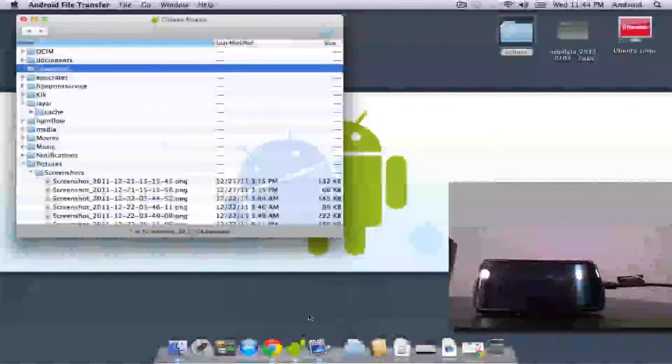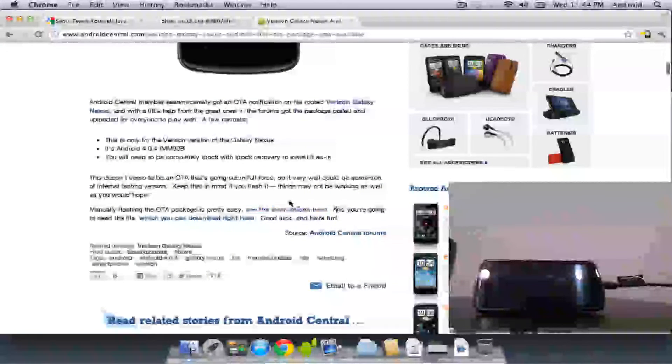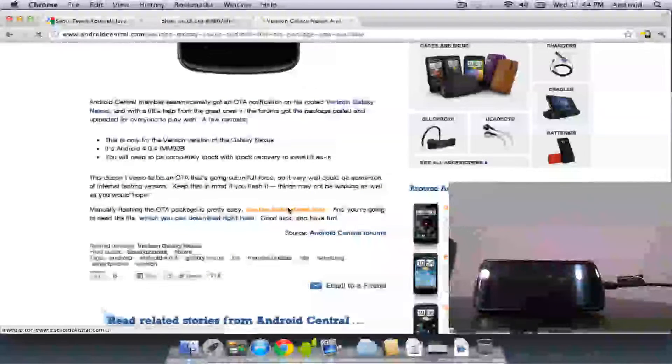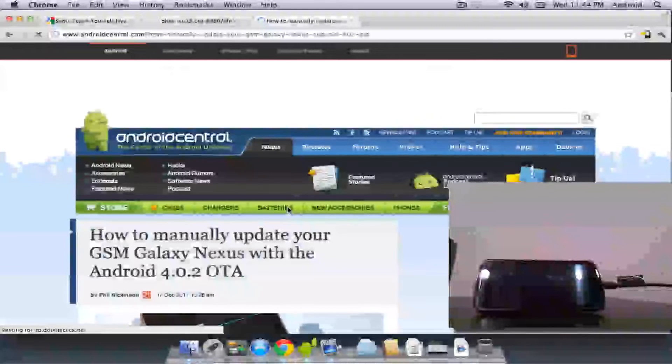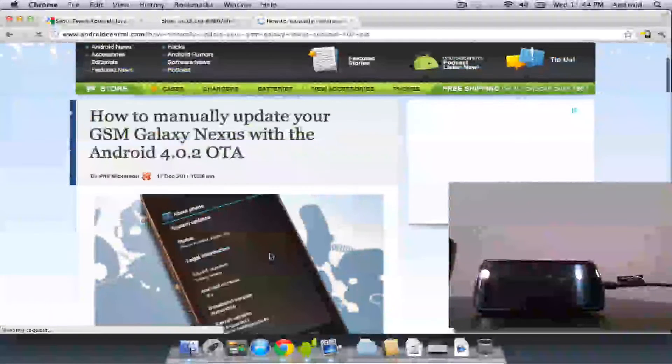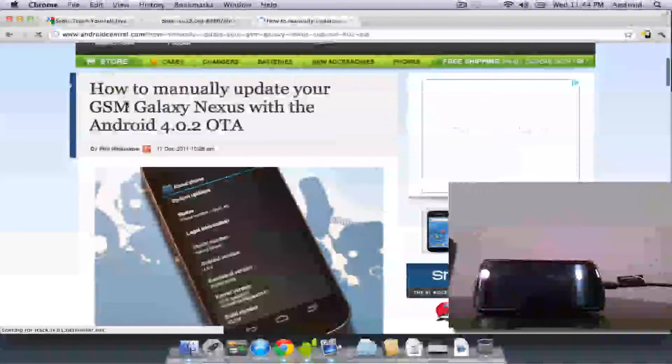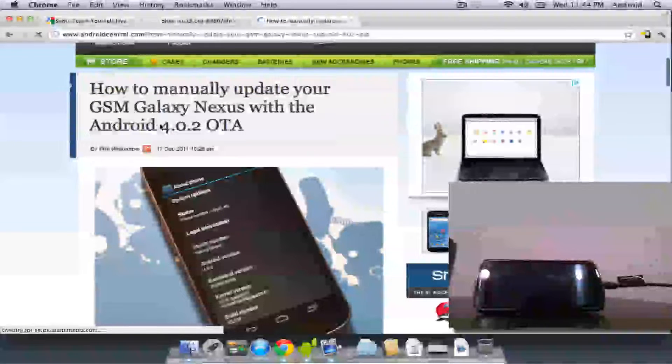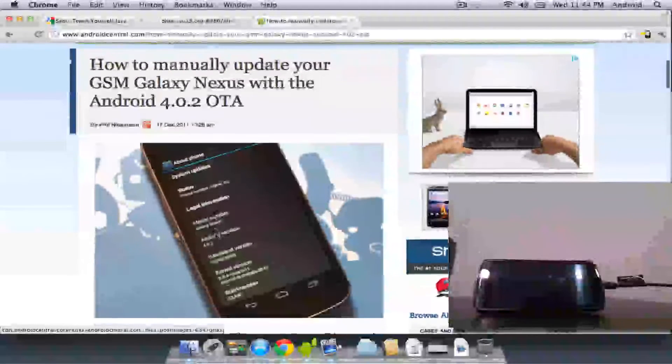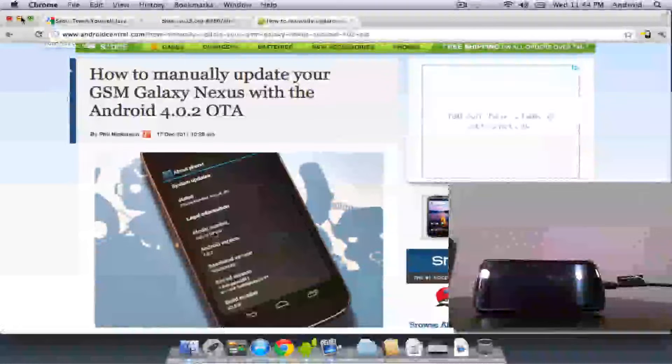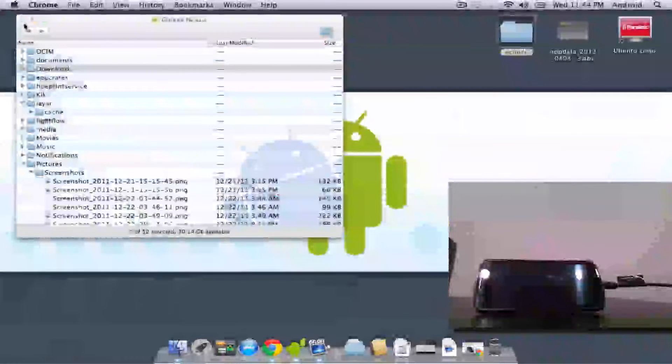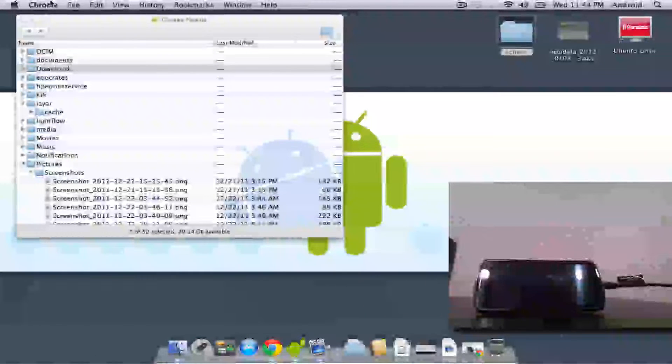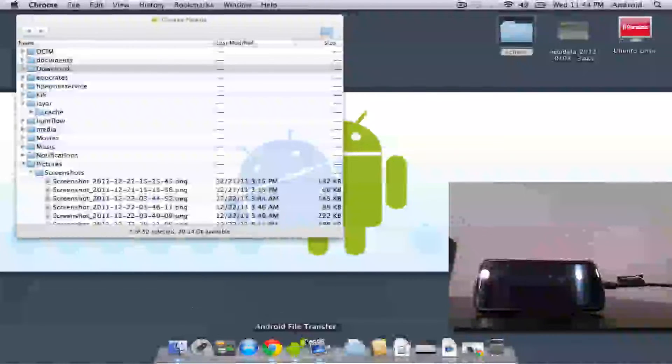And the reason why the directions don't work on the link on how to update it is because if you follow them, you download the wrong recovery. The recovery on this link is for the GSM Galaxy Nexus. We need the recovery for the Verizon one. And you can download any of them. I have the Touch one downloaded because I thought it was really neat.